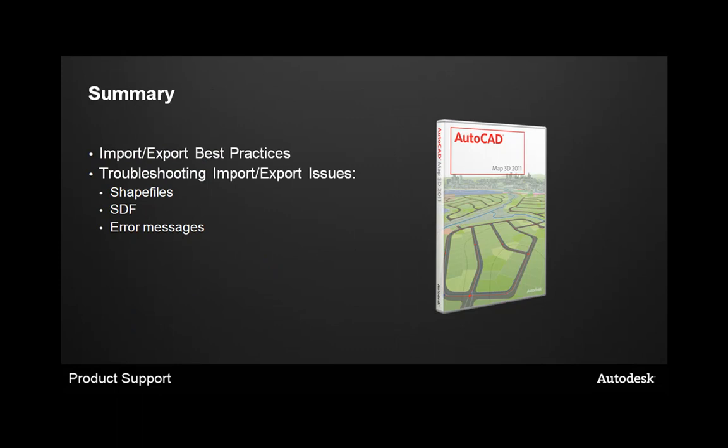So in summary, today we talked about importing and exporting best practices. We also talked about troubleshooting the import and exporting issues specifically for shapefiles, spatial data files or SDF files, and error messages. Thank you.